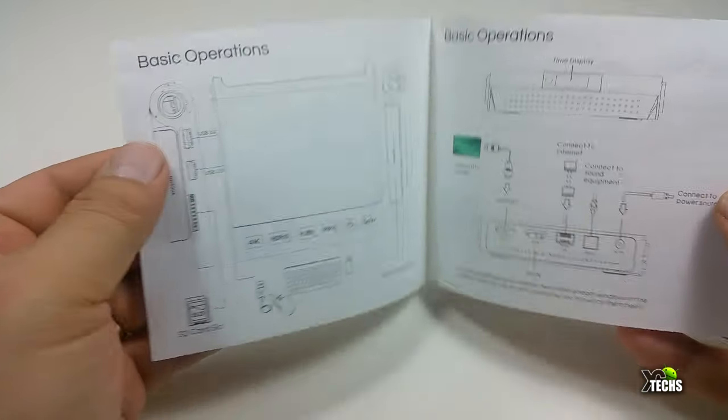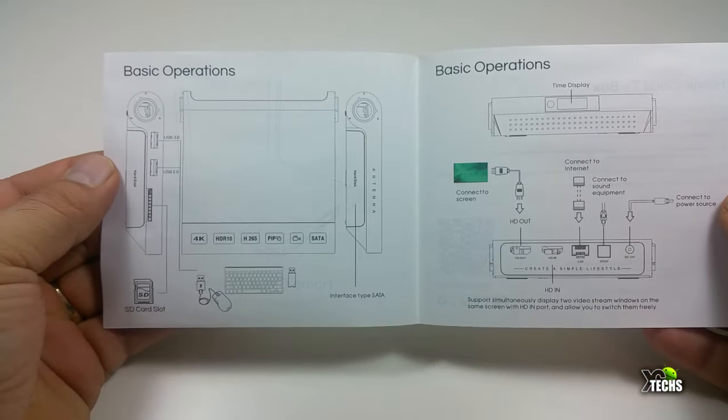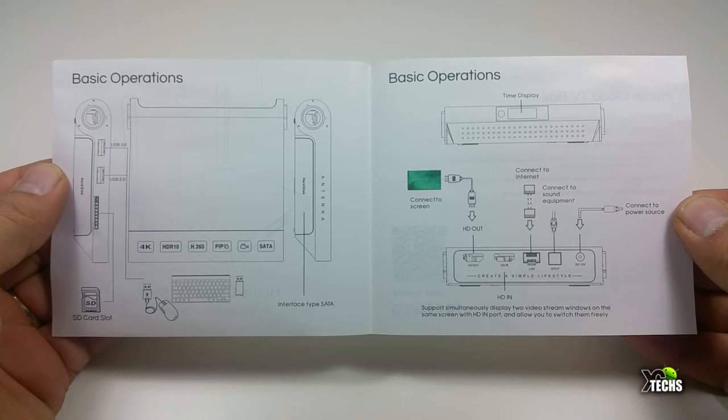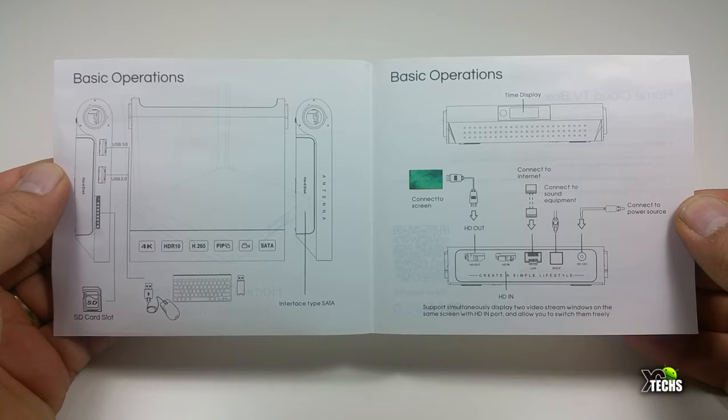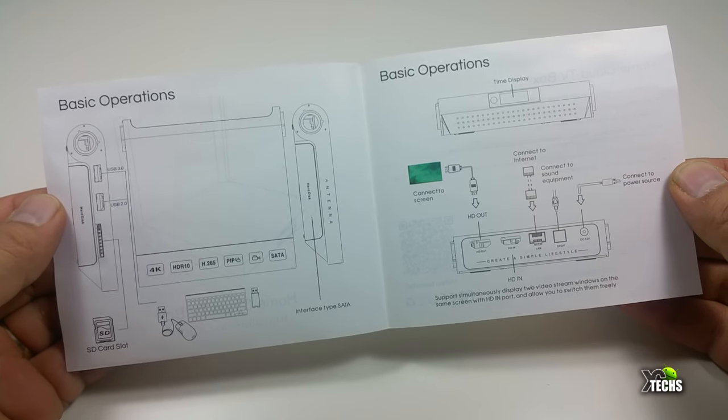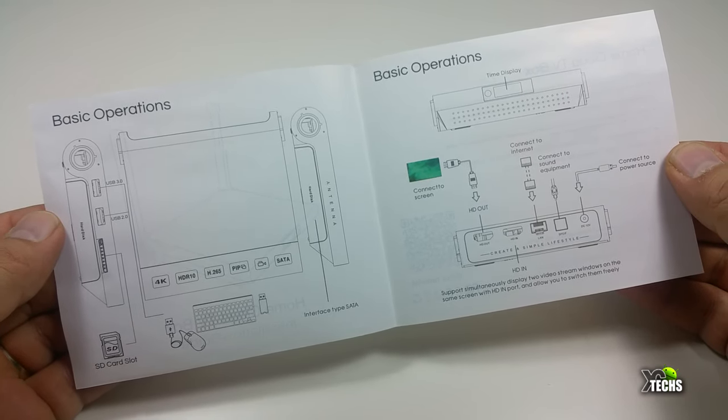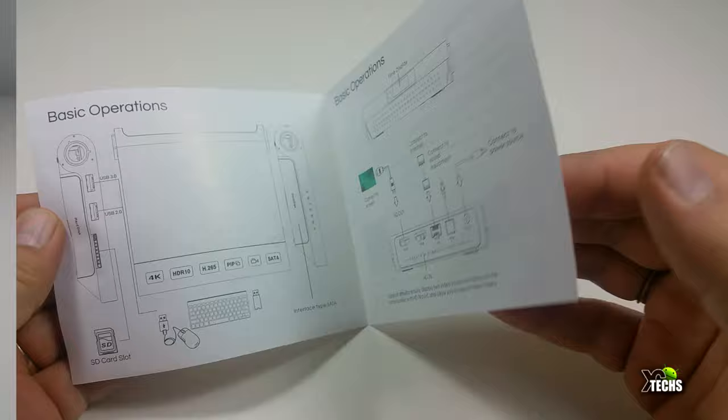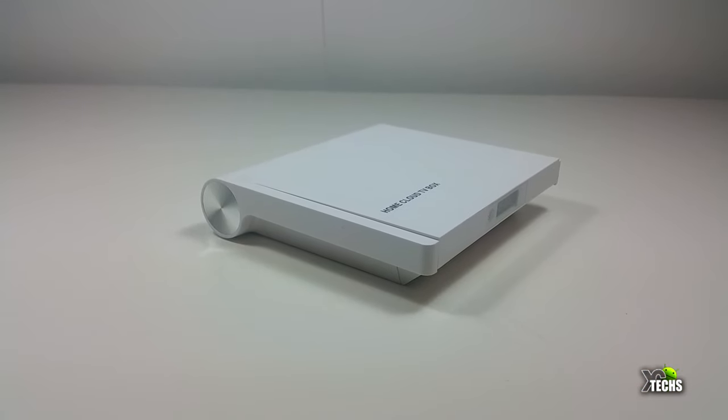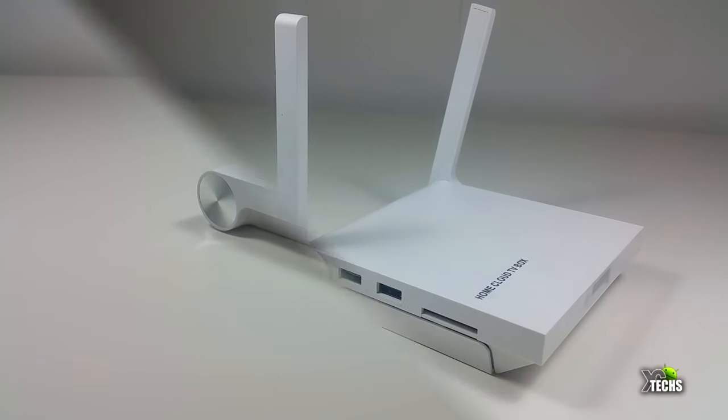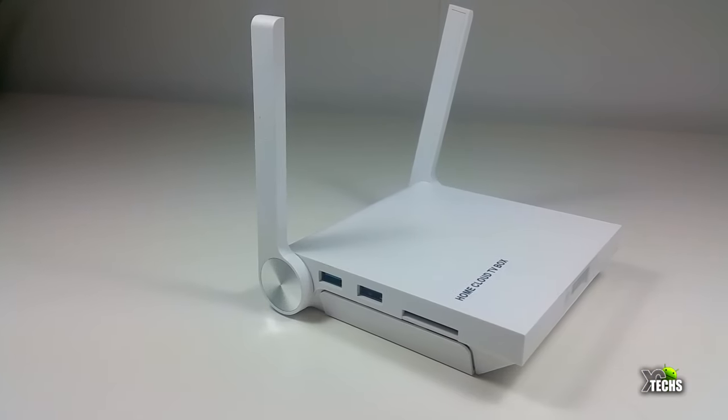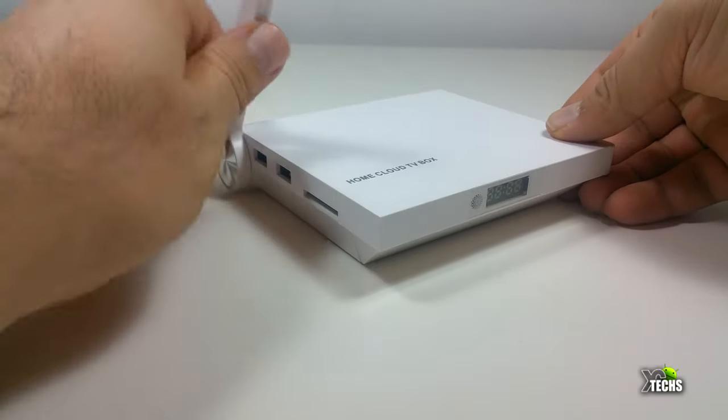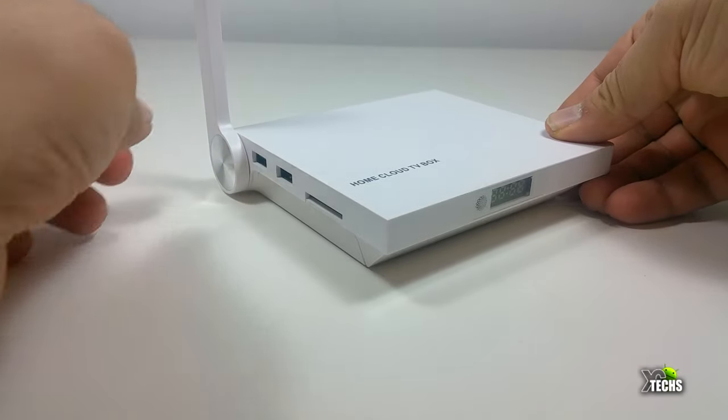It also comes with a very basic manual that talks about the connections and how you can connect it to your TV—very small amount of information. Putting all this aside, the box itself has big antennas on two sides that you can bring up or down.